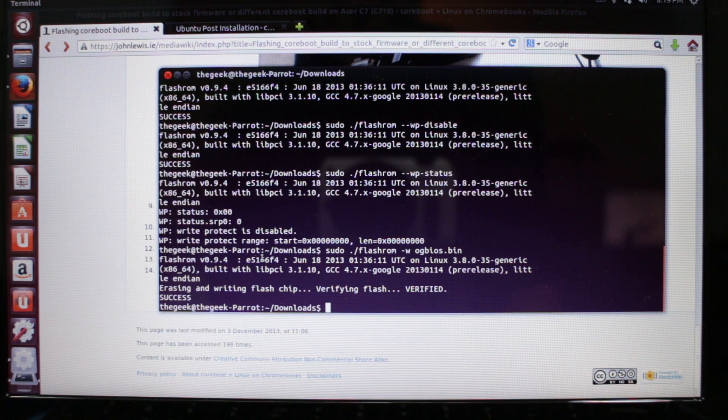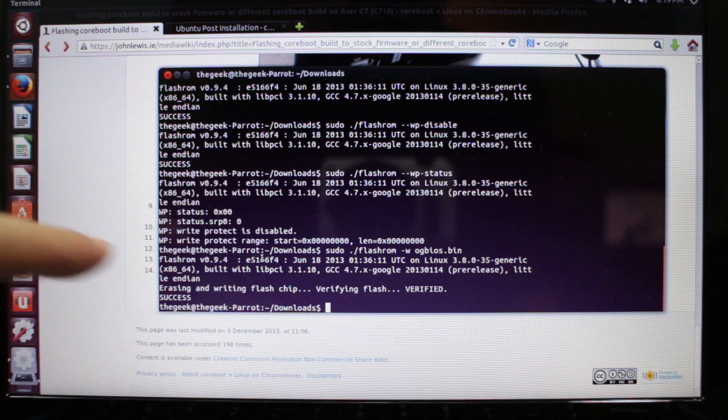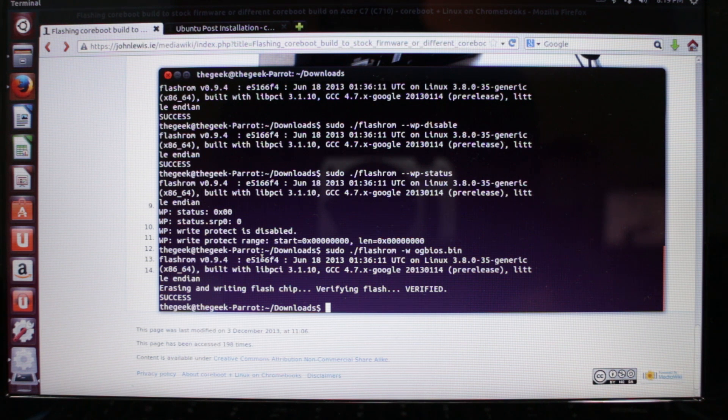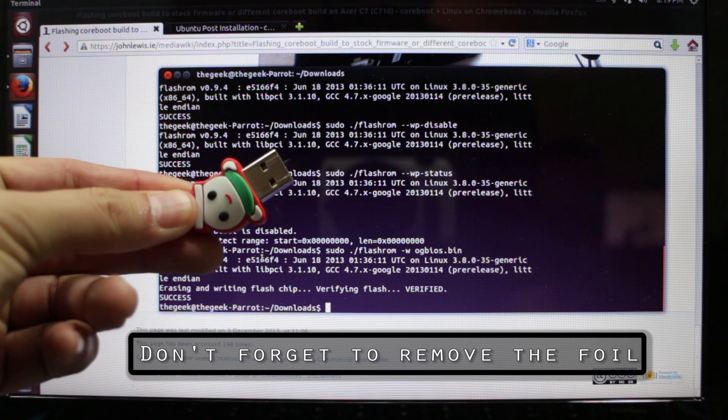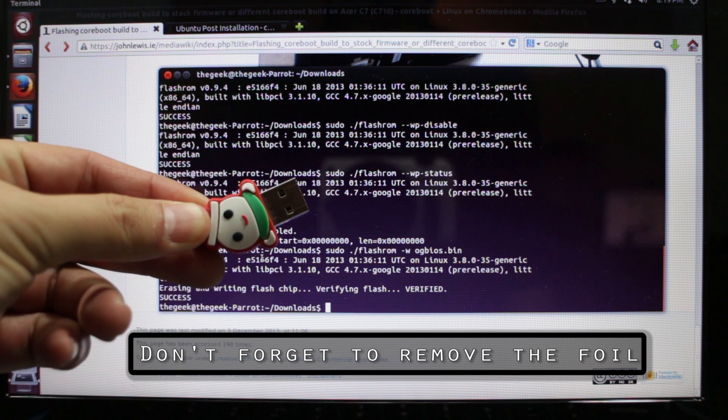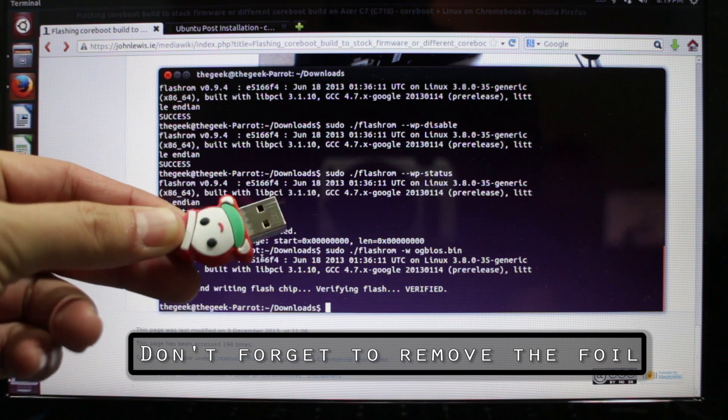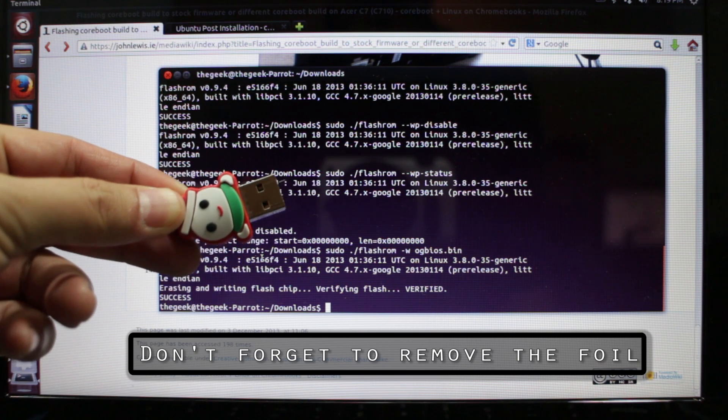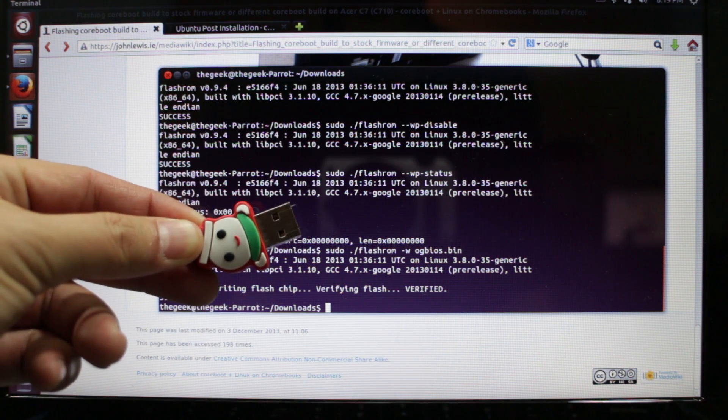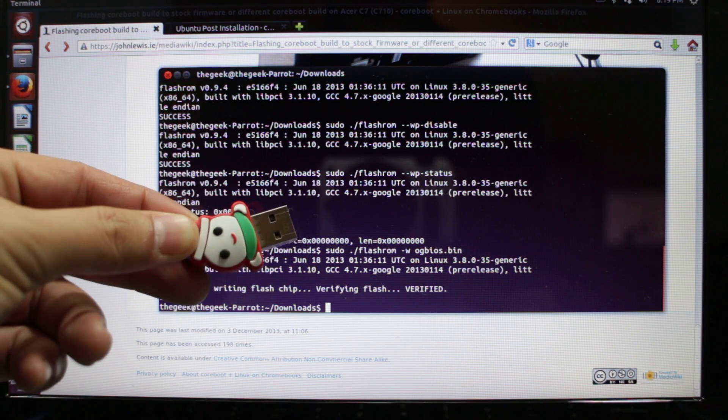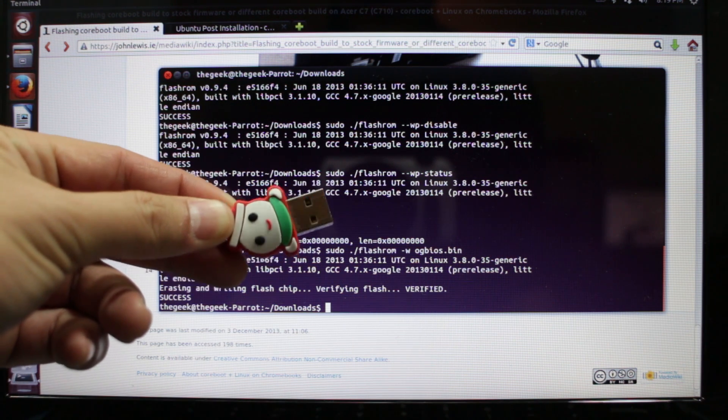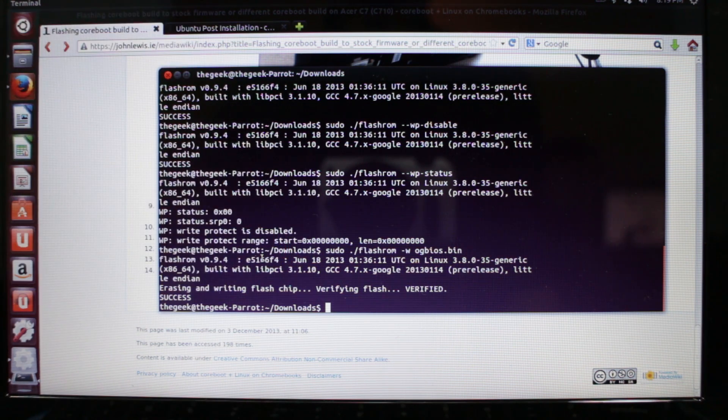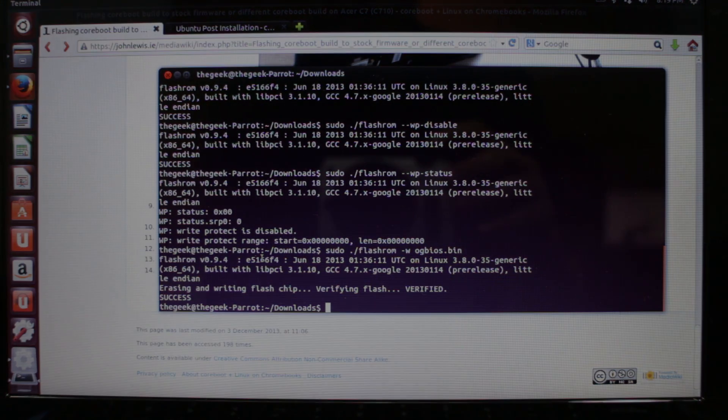That's pretty much it. It says verifying flash, verified, success. Hopefully you didn't get any errors. Once this is finished you can shut this down and restart. You're going to need your Chrome OS recovery thumb drive. I have another video on how to completely wipe out and create a recovery disk, so be sure to watch that if you need to make one of these. Now we're going to restart this thing.